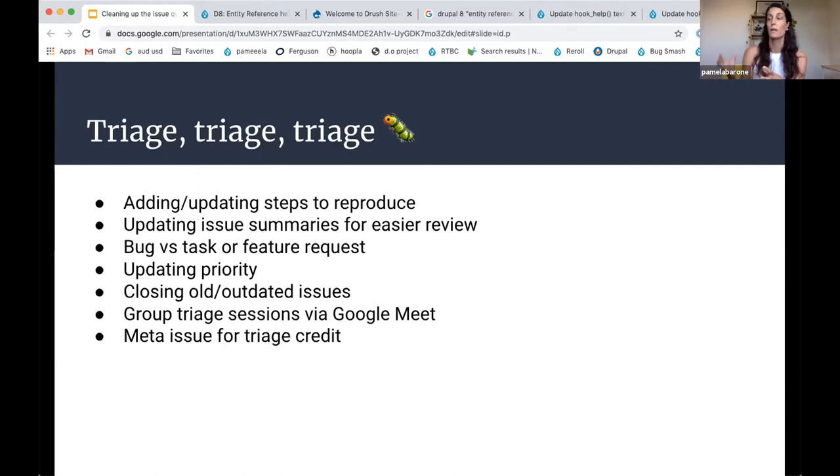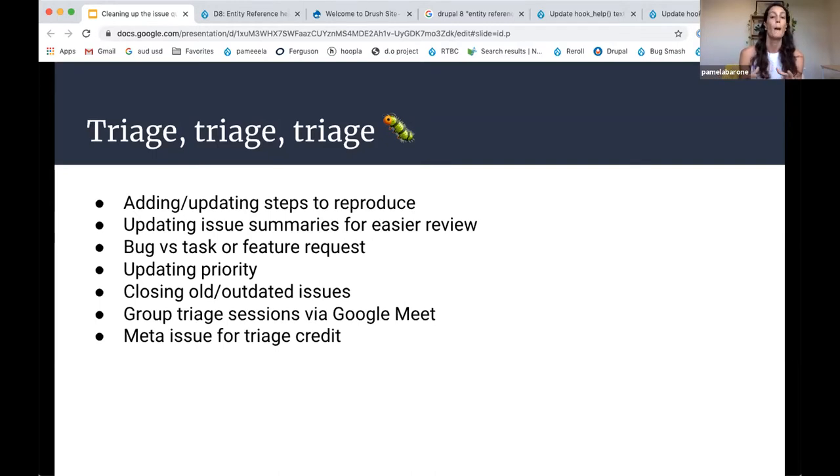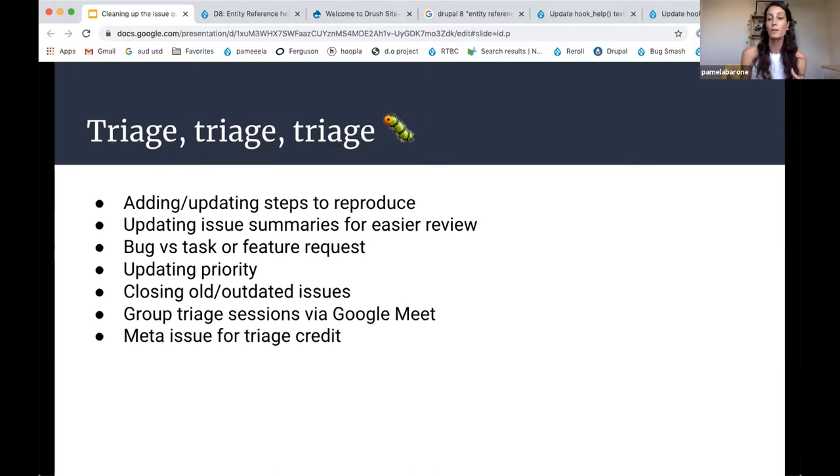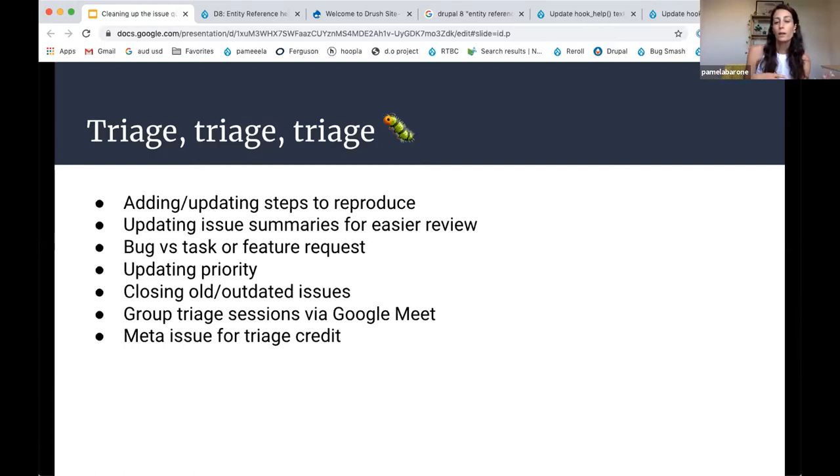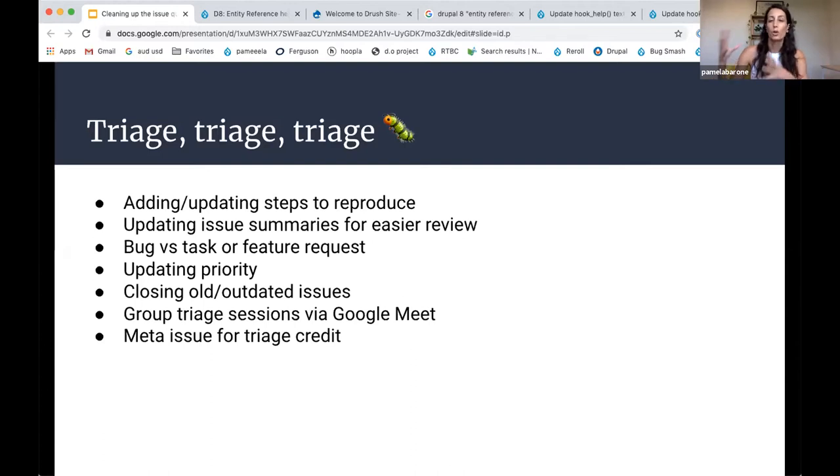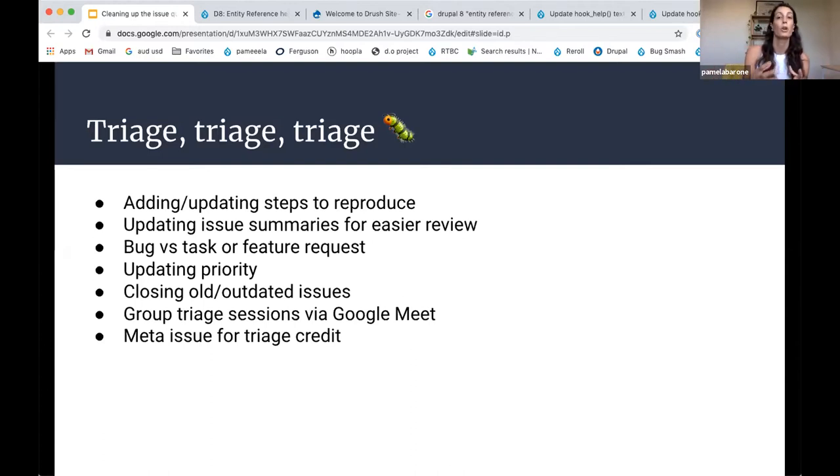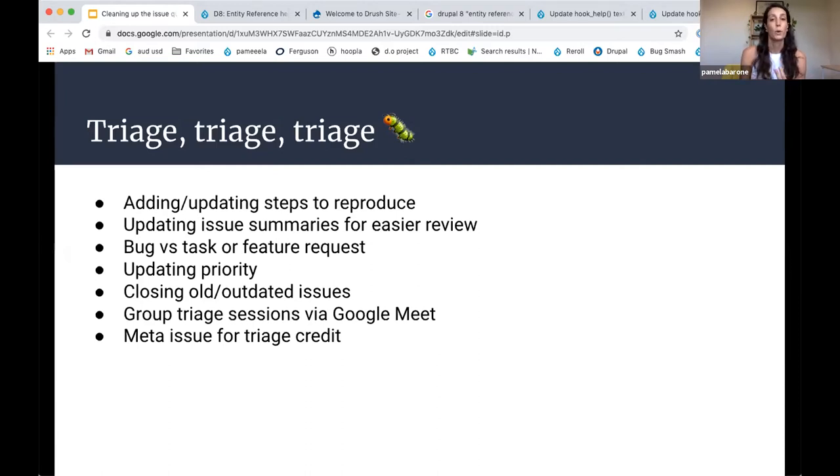And I was blown away because just the simple step of updating the issue summary to clearly explain what the bug was, was enough to get people writing patches. So I think for me, it was amazing to see that there are people out there who are looking for ways to contribute, but maybe they just didn't know where. And once you can put it in terms that's easy to reproduce and easy to understand, then these things are getting worked on.